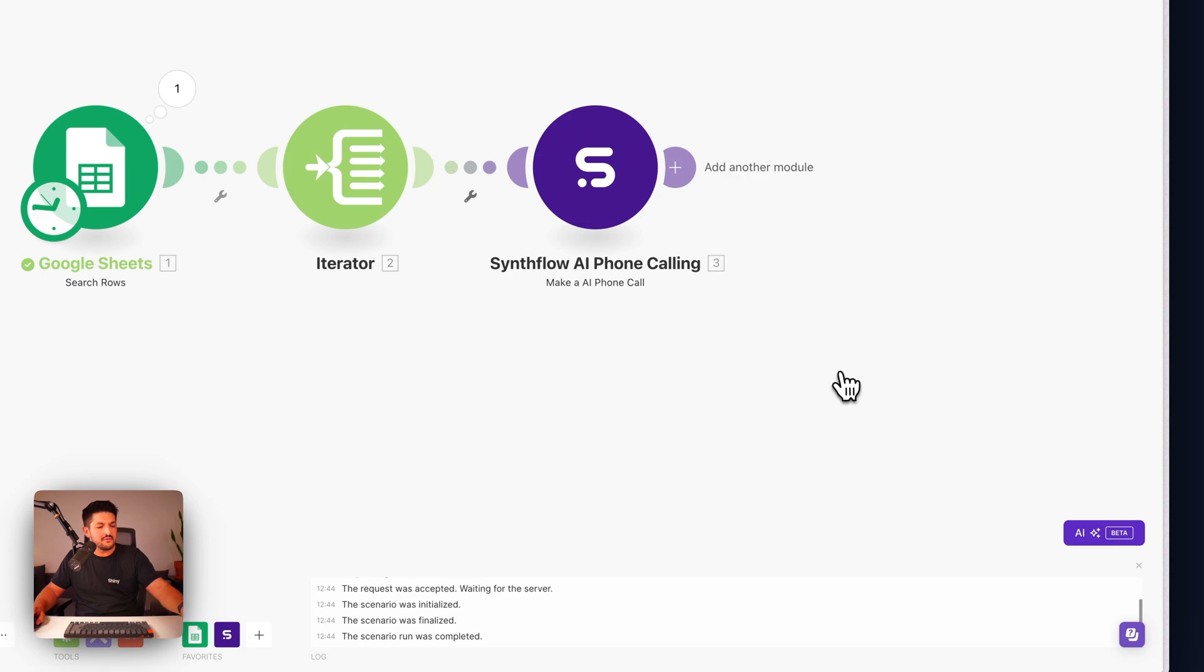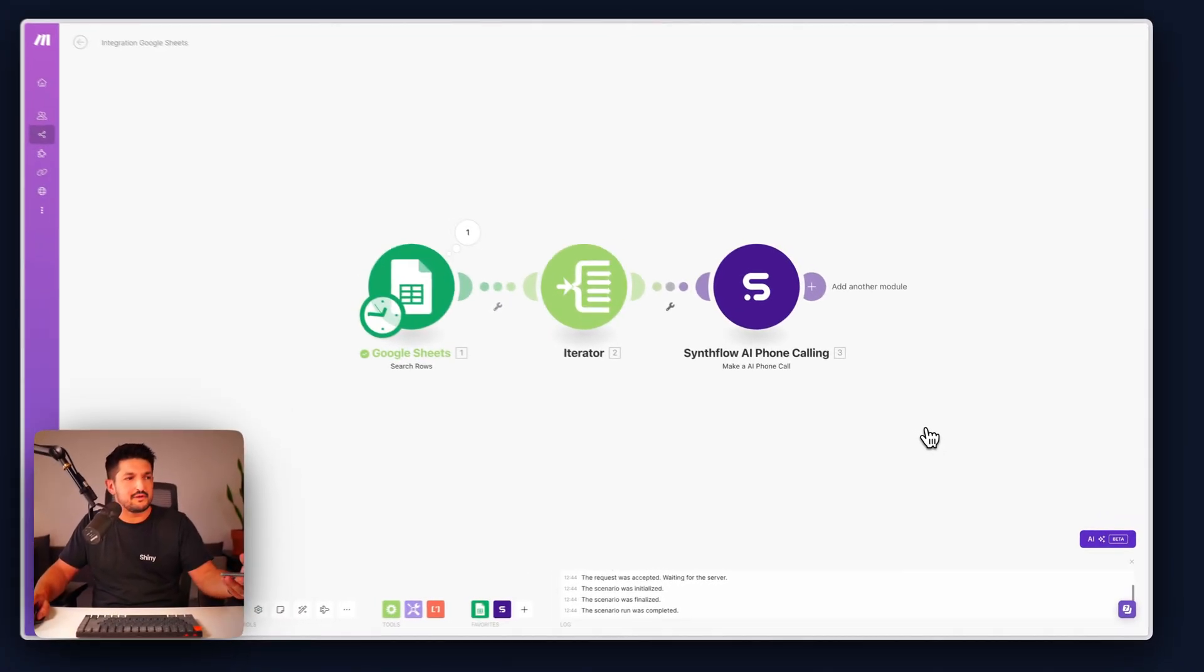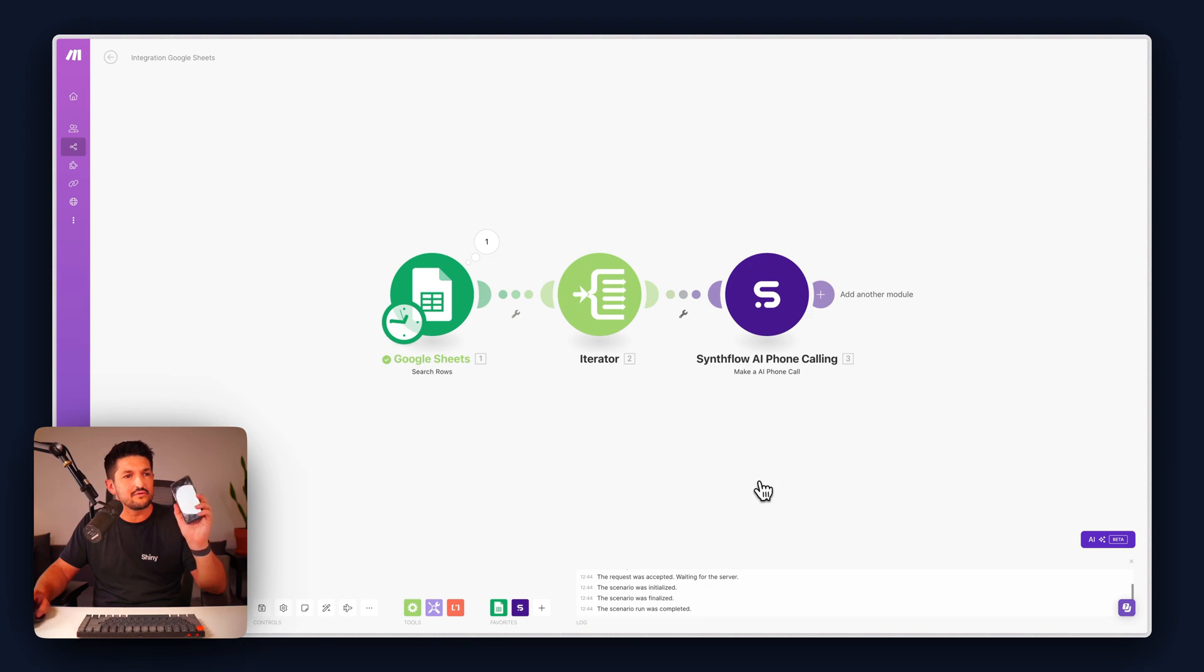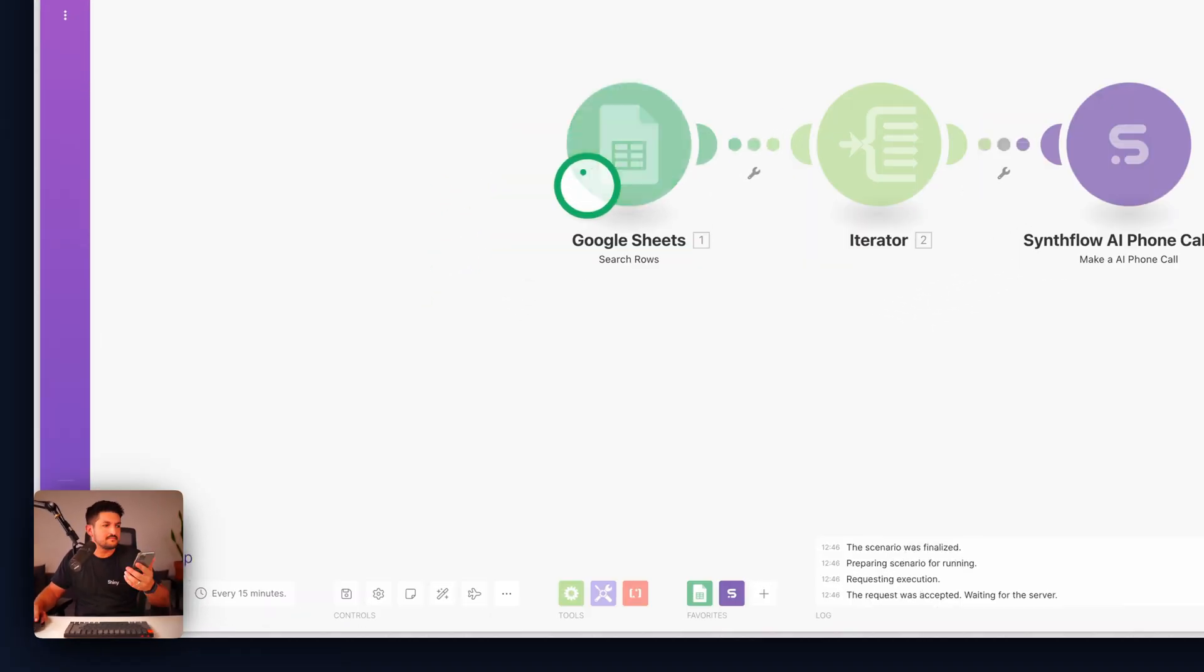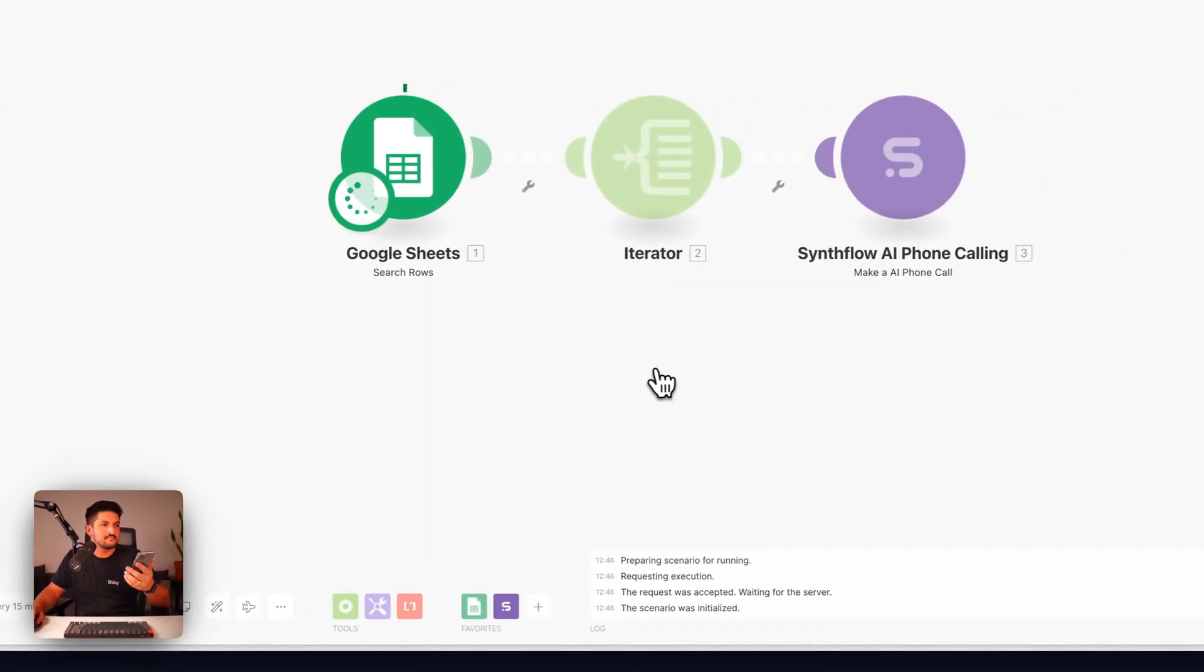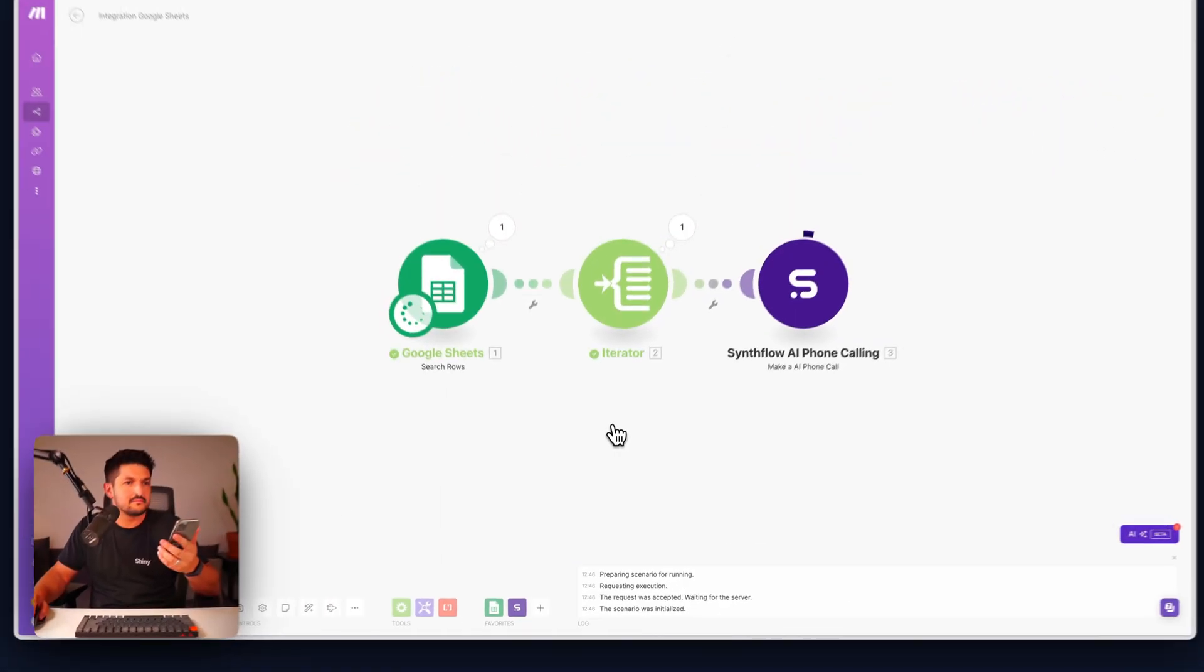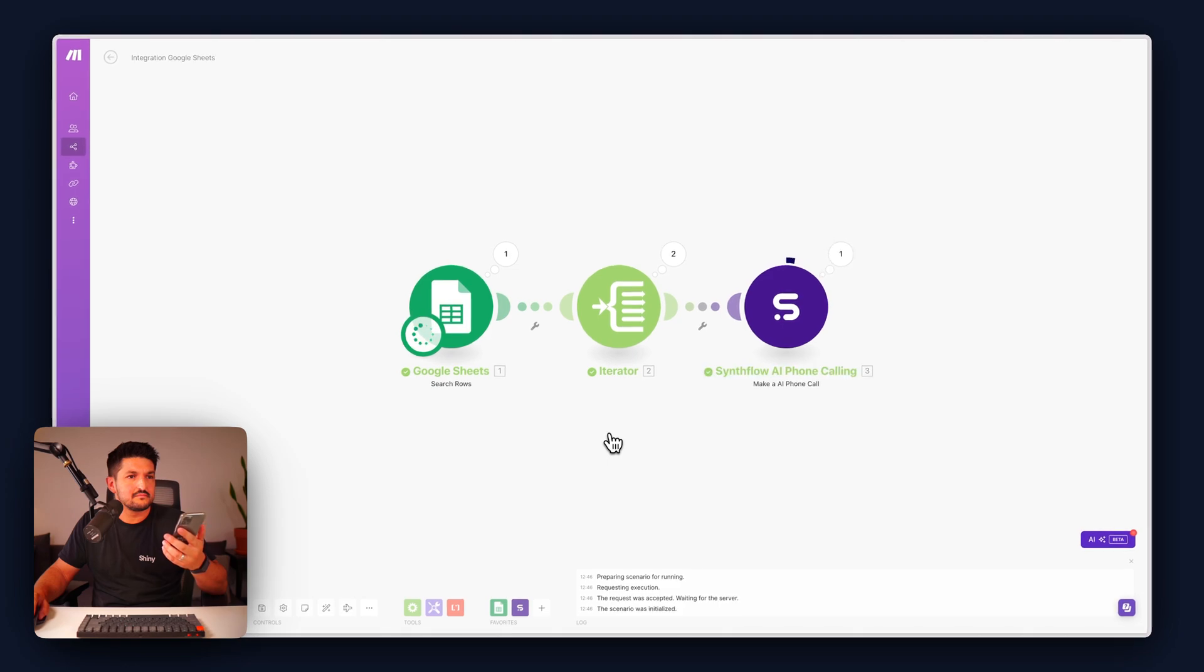And now what we should be able to do is run this. And I should receive a phone call to my phone.